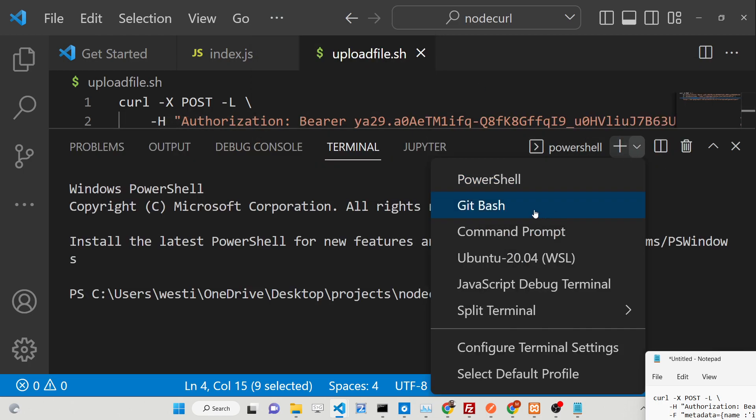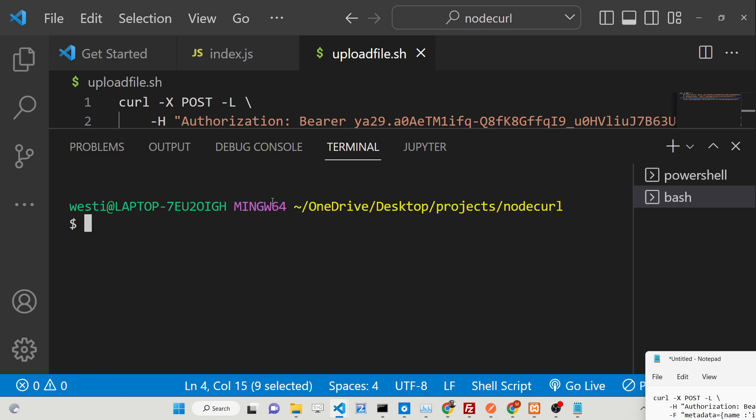In the dropdown you need to select Git Bash. This is the terminal that we need to select — this is a bash terminal.